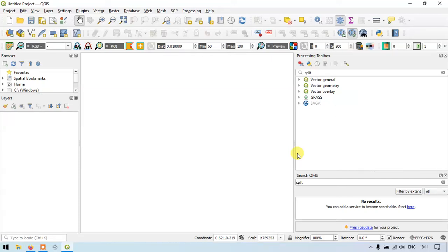Hi, hello everyone, welcome to GIS Madras. Today I will show you how to create a point layer, a line layer, and a polygon in QGIS, and let's see how to work with all three layers together in QGIS. So let's get started.